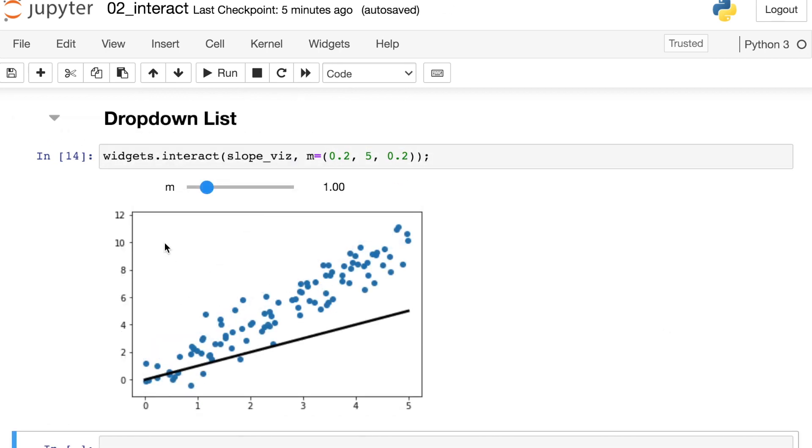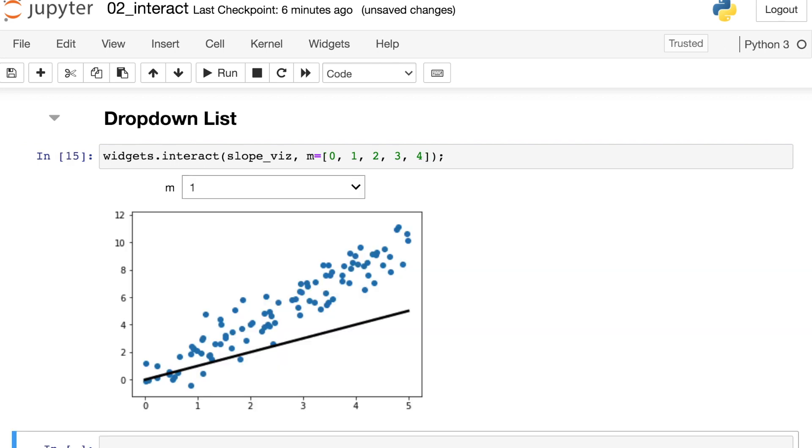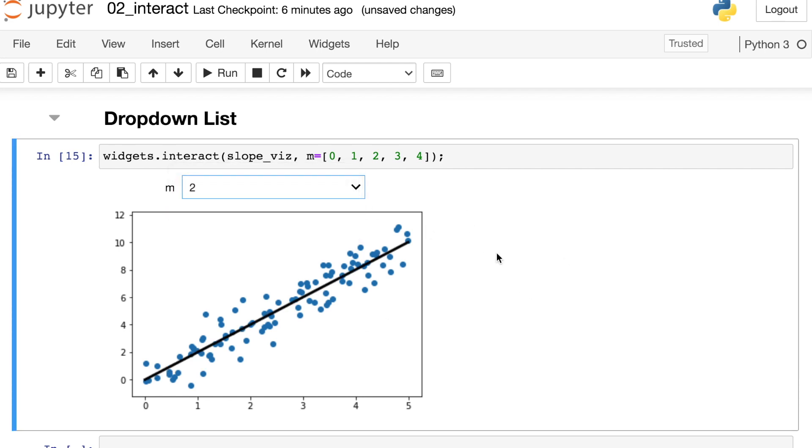So in this previous example we had a slider control the slope but we can also do other things here if we'd like. So instead of having this tuple we could pass in a list of specific values that we'd like this slope to be. So let's say that we have a list of 0, 1, 2, 3, and 4. When I pass in a list to m, ipywidgets interprets that as I would like a dropdown instead of a slider. So you control what kind of widget you have based on the data type of your input variable. So interact shows you different types of interactive elements based on the data type of your argument.